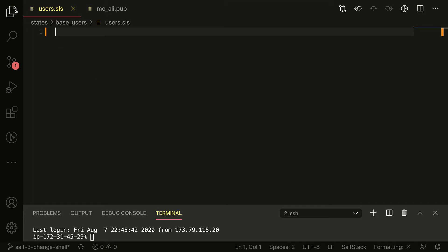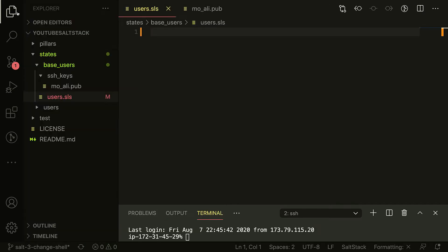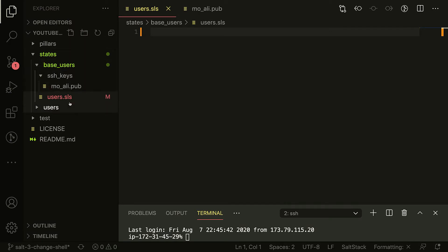So this is actually making a state file. I've got these folders now - I've got base users inside states, and I've got an SSH key with this user.sls which is an empty file right now.